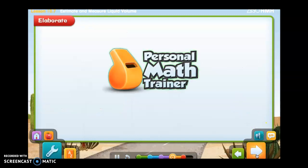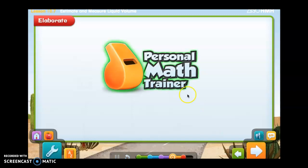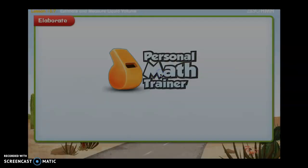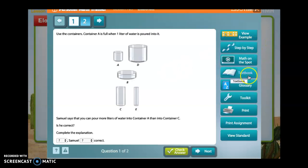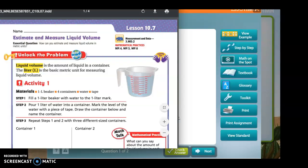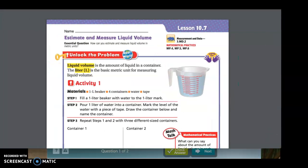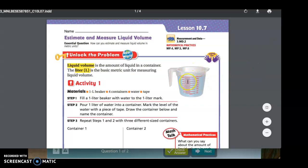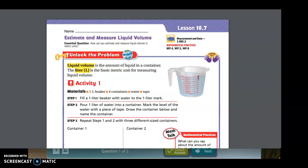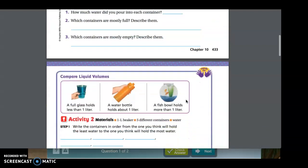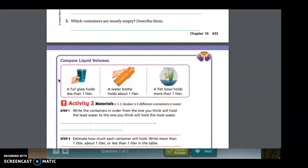Now let's practice with the personal math trainer. Let's review what the textbook has. One liter is about one beaker full of water — notice the water line is at one liter. That's about the size of a water bottle. Again, a full glass holds less than one liter, a water bottle holds about one liter, and a fish bowl holds more than one liter. Now let's practice.